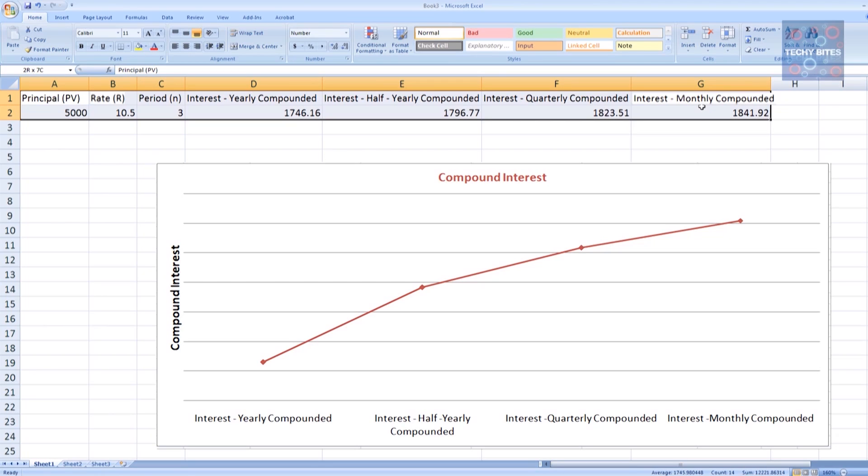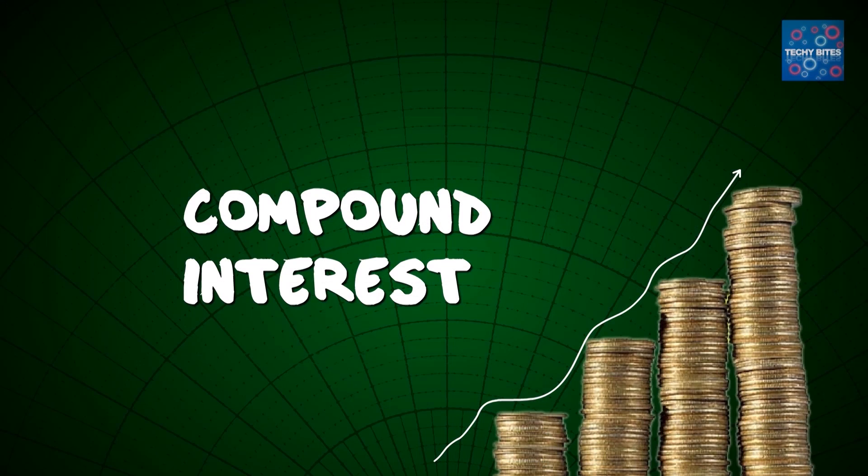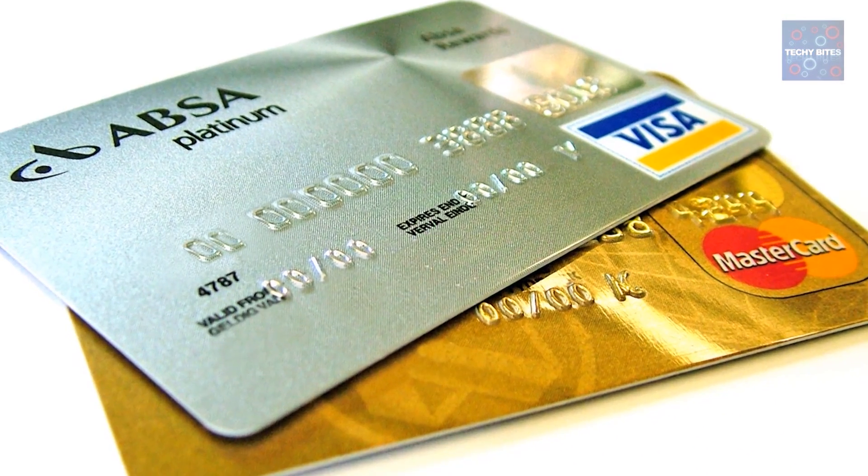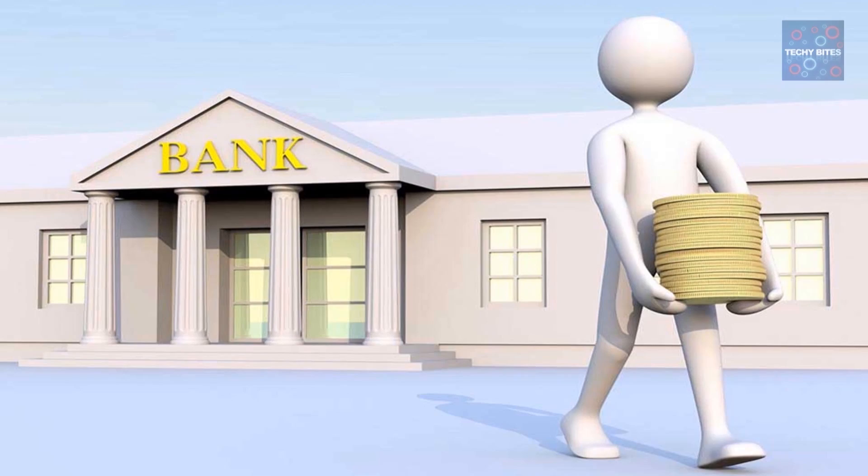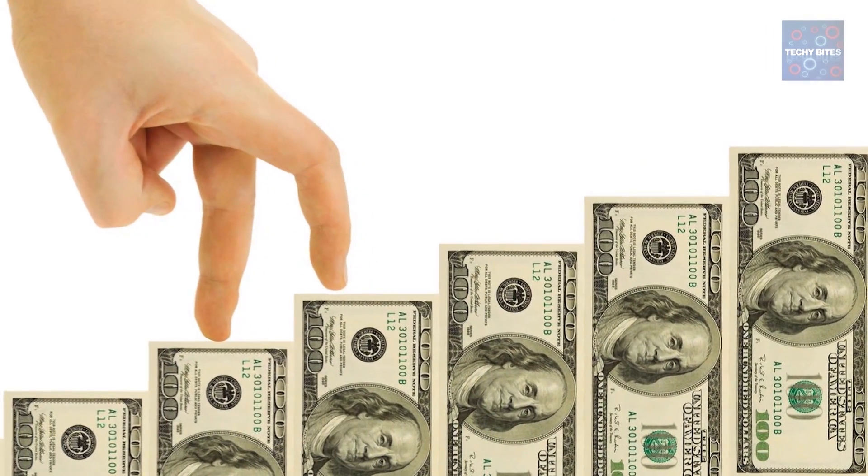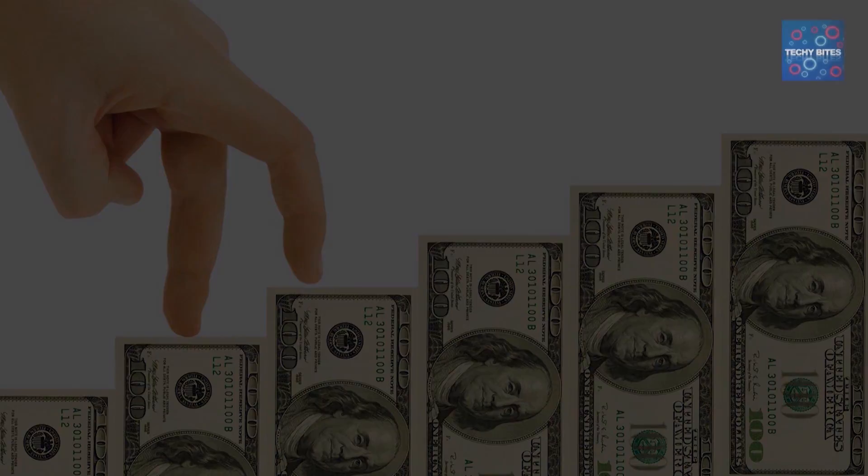There's a lot of applications to compound interest, including but not limited to credit cards, loans, or any other bank dealings. So it's important to know your compound interest and how it's calculated. Thank you for watching.